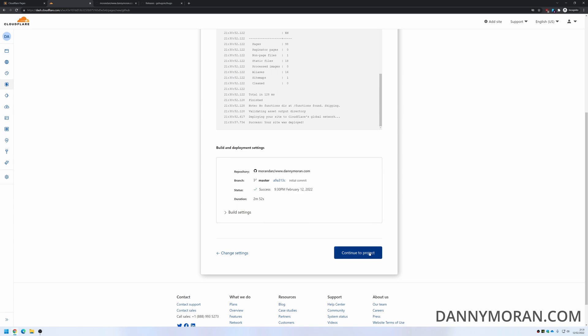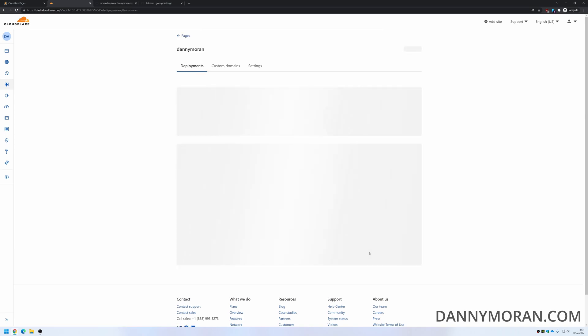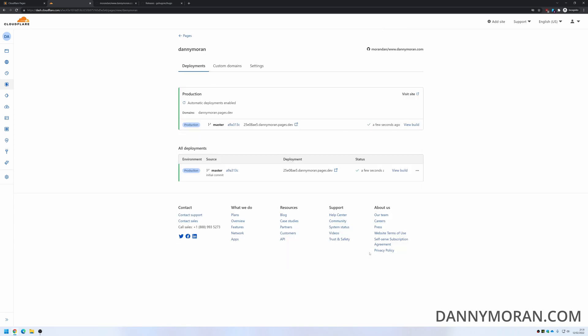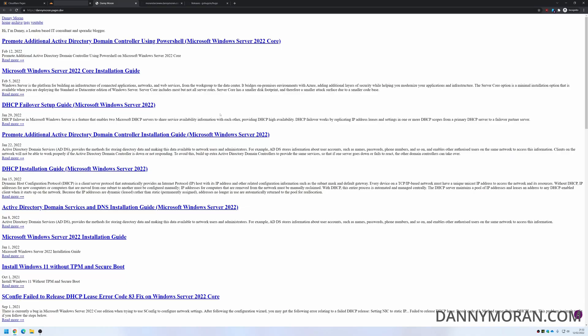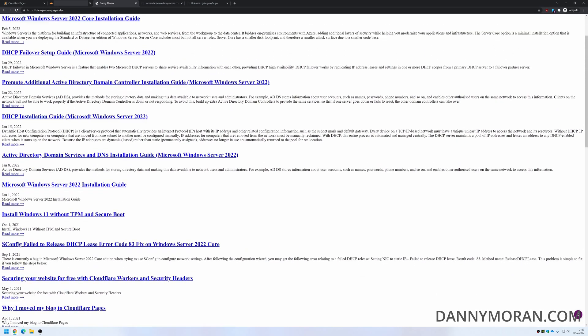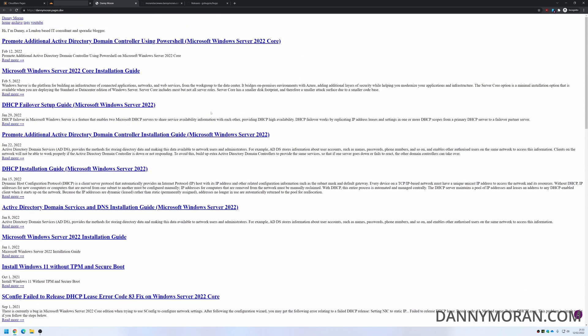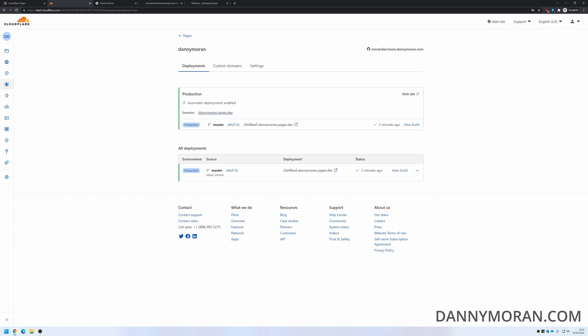So we can just scroll down to the bottom, continue to project, and then now we should just be able to go to the pages.dev domain and it should show our site. And here's the site. The CSS is a bit messed up. That is because it's set to pull from a CDN that's not also set up at the moment.